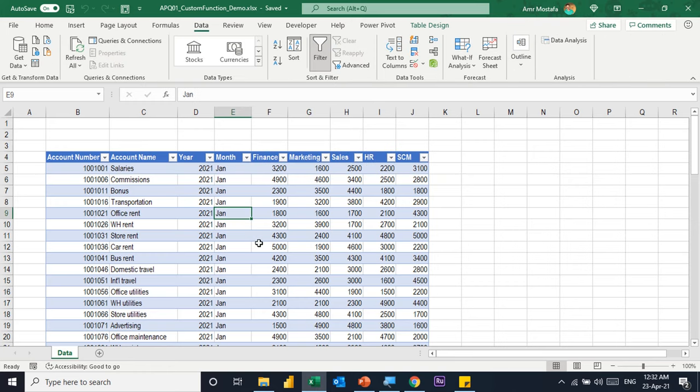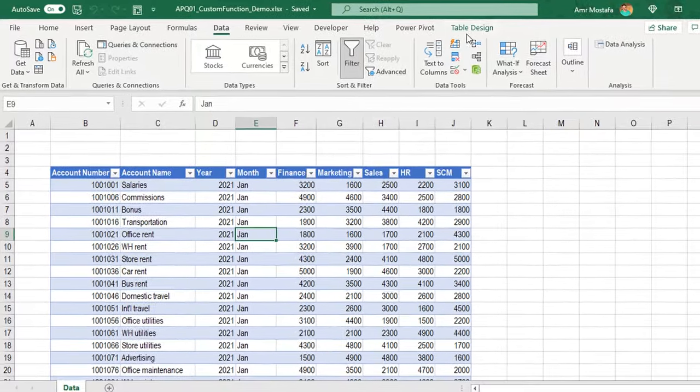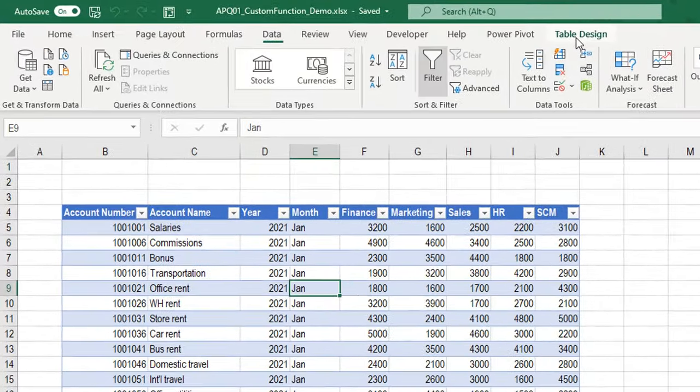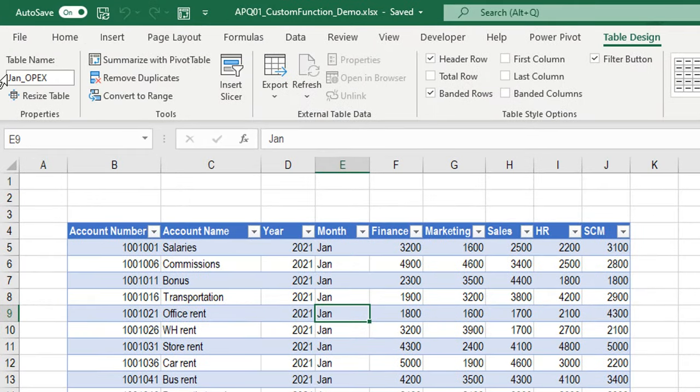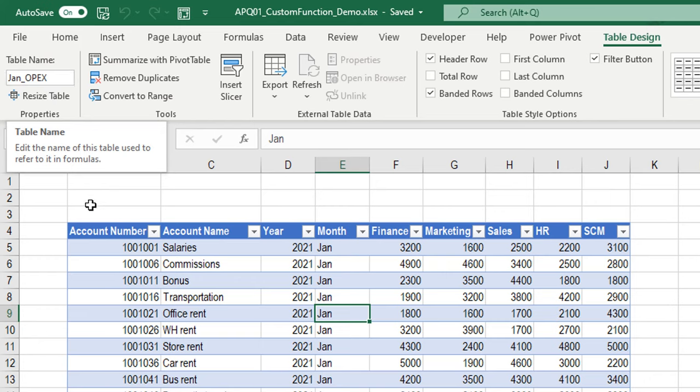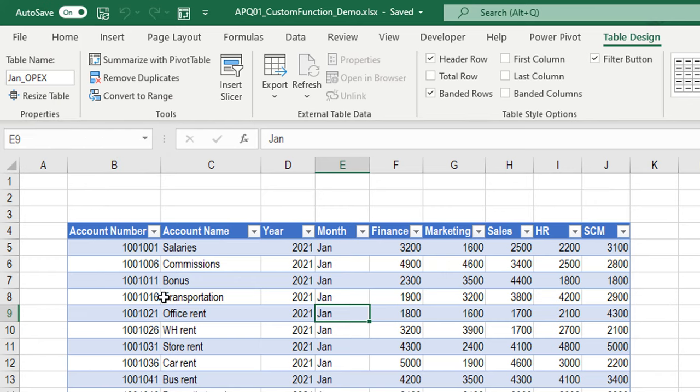I already transformed this dataset into a table format. If you check the table design ribbon, you'll see the name of the table is Jan OPEX, and I did the same for the rest of the tables. To start, I'm going to create a query and do all the transformation in the first table, the Jan table, and then convert this query into a function.